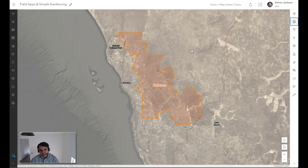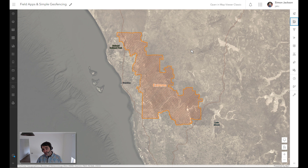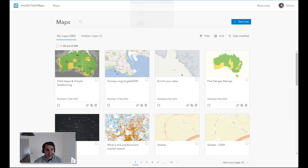Fieldmaps includes geofencing capability. We're going to use that in combination with the four-day fire danger rating layer to provide a bit of a duty of care service to your field staff.